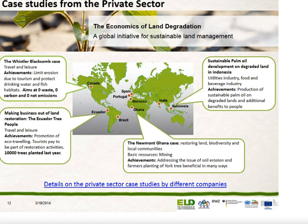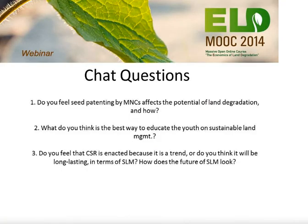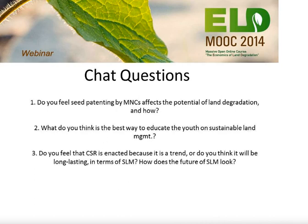I have more questions from the chat. Question one: do you feel seed patenting by MNCs affects the potential of land degradation? Question two: what do you think is the best way to educate the youth? Question three: do you feel that CSR — corporate social responsibility — is enacted because it's a trend, or do you think it will be long-lasting?